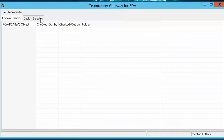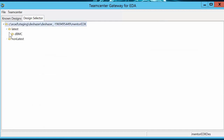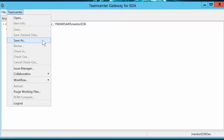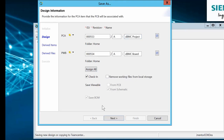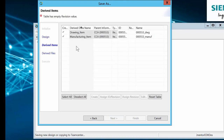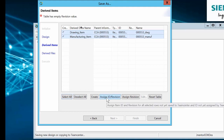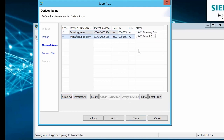The Teamcenter gateway for EDA is used to load the EDX data into Teamcenter. Simply select the EDX file and perform a Save As. The first time the EDX file is saved to Teamcenter, a new Teamcenter project will be created. The project will have a printed circuit assembly and a printed wire board. The Assign All feature can be used to create new Teamcenter part numbers. In this example, the revision is set to A since this is a new product in Teamcenter. The name can be any descriptive name. Derived items are objects in Teamcenter to which the derived files will be attached. Here we have a drawing item and a manufacturing item related to the top assembly. The AssignID function creates the related Teamcenter IDs for these items.